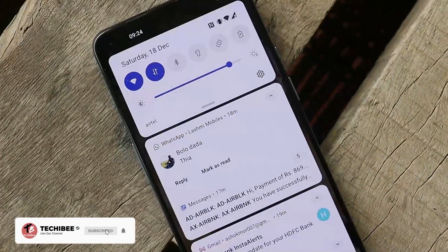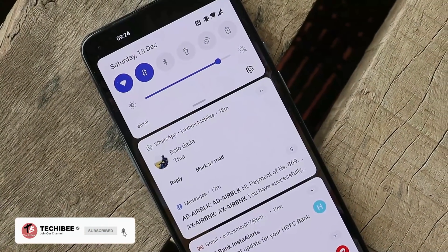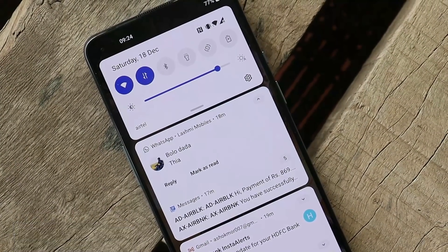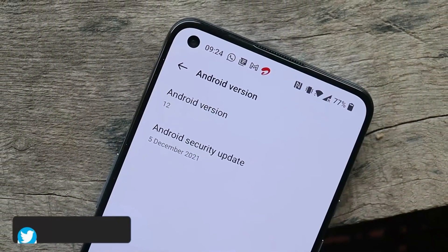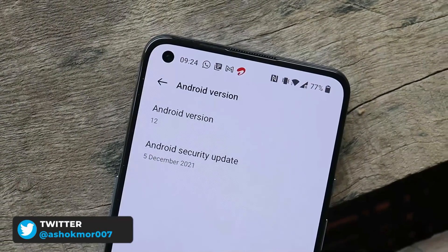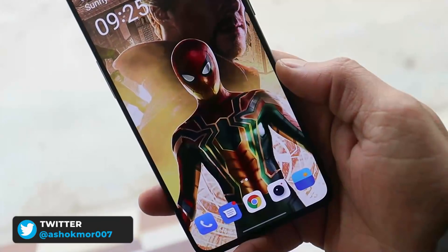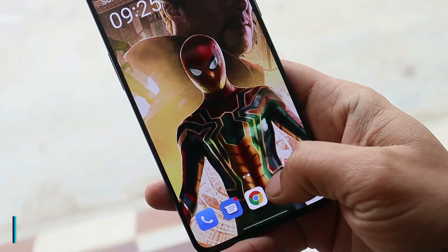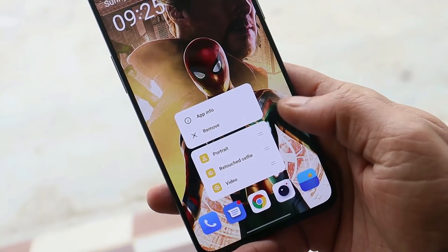The notification issue has also been taken care of — users used to see a blank bar in the notification panel. Additionally, the security patch has been updated to 5th December 2021.